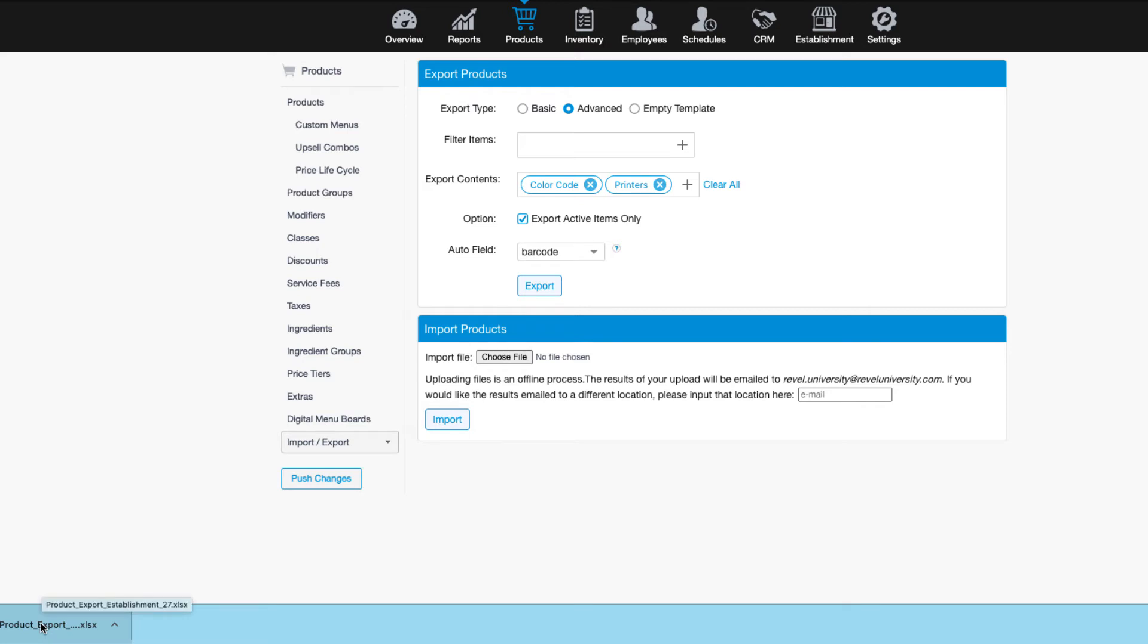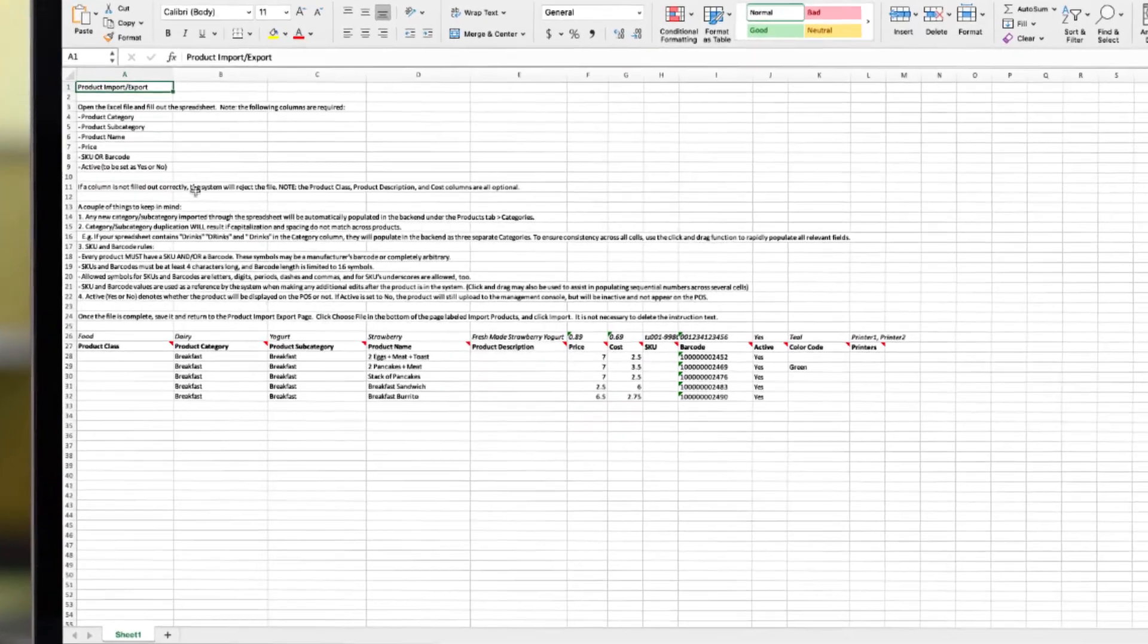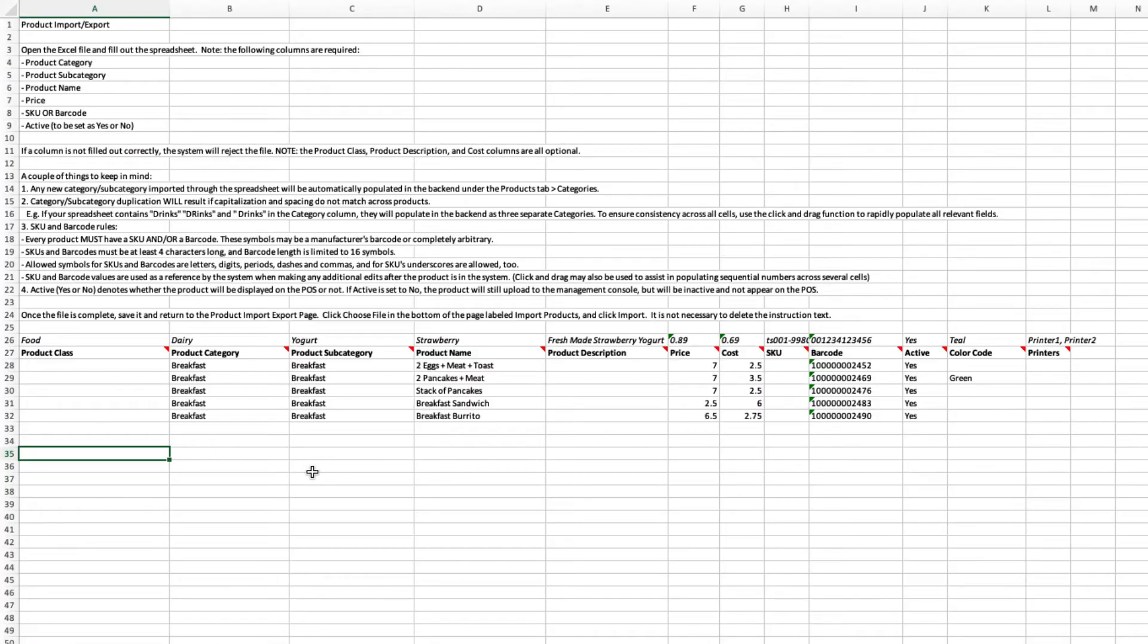Now let's take a look at our exported file. Once I export my file, notice that the products I've already added appear. So not only can I build my menu from scratch on the spreadsheet, but we can also edit the menu at any point in the future.